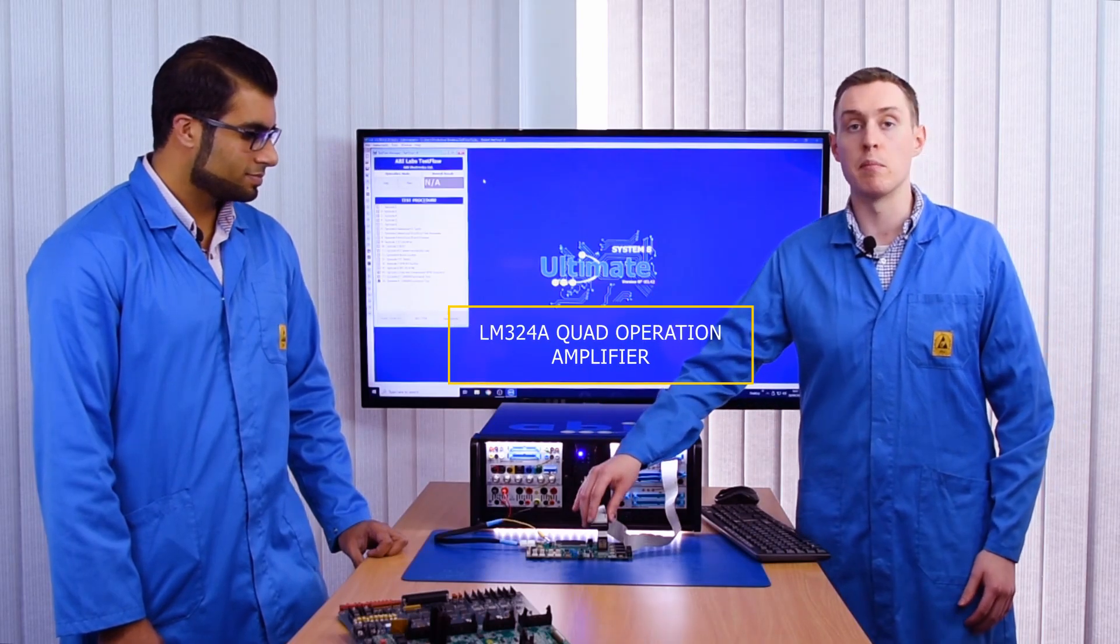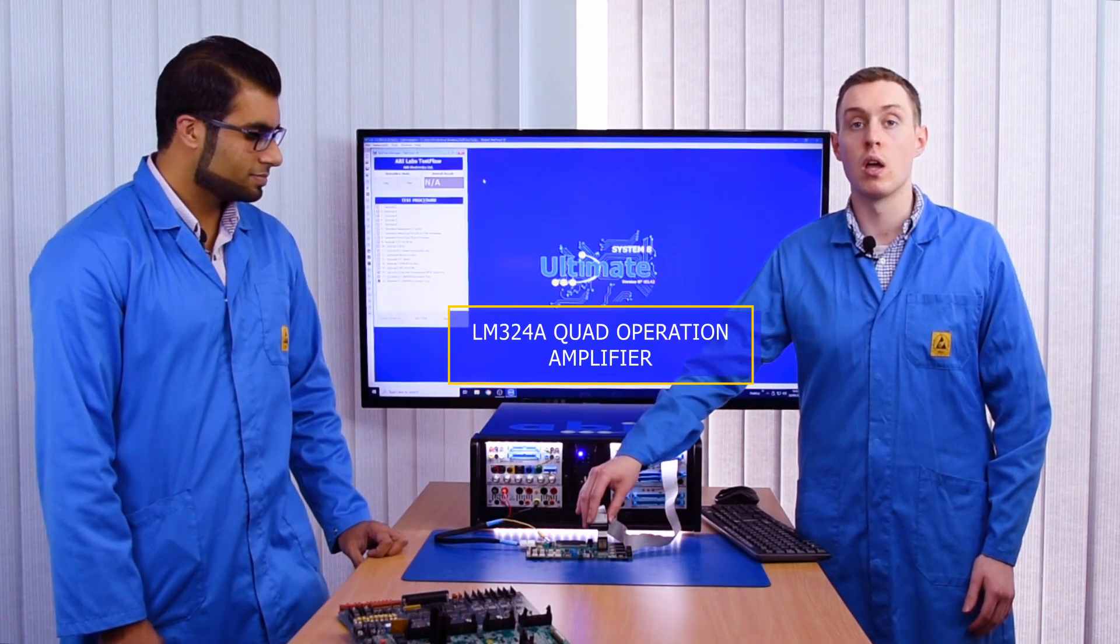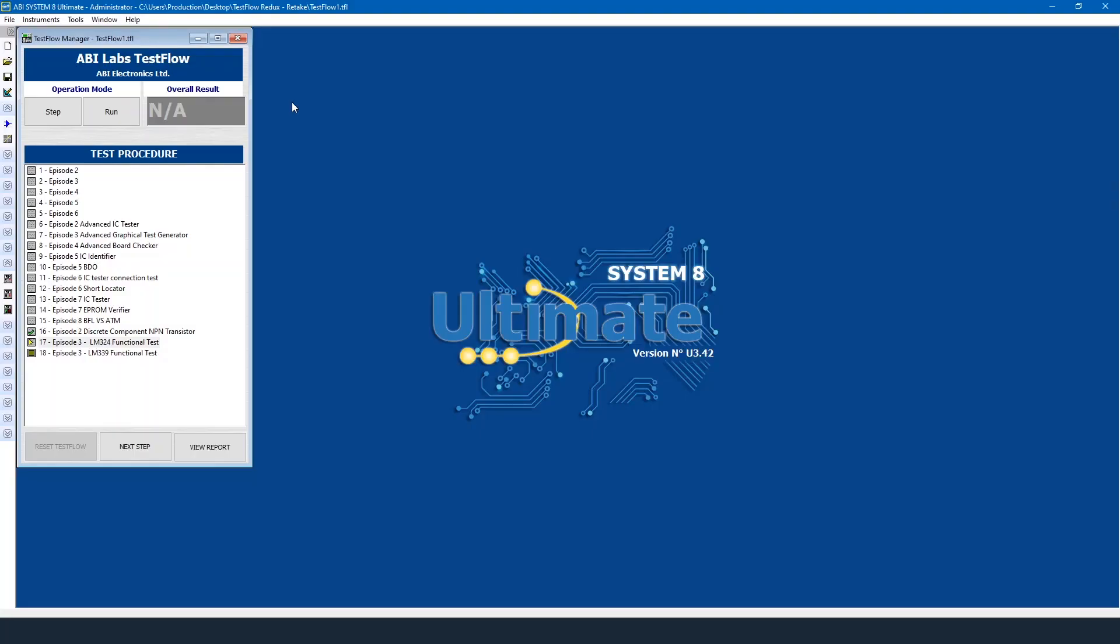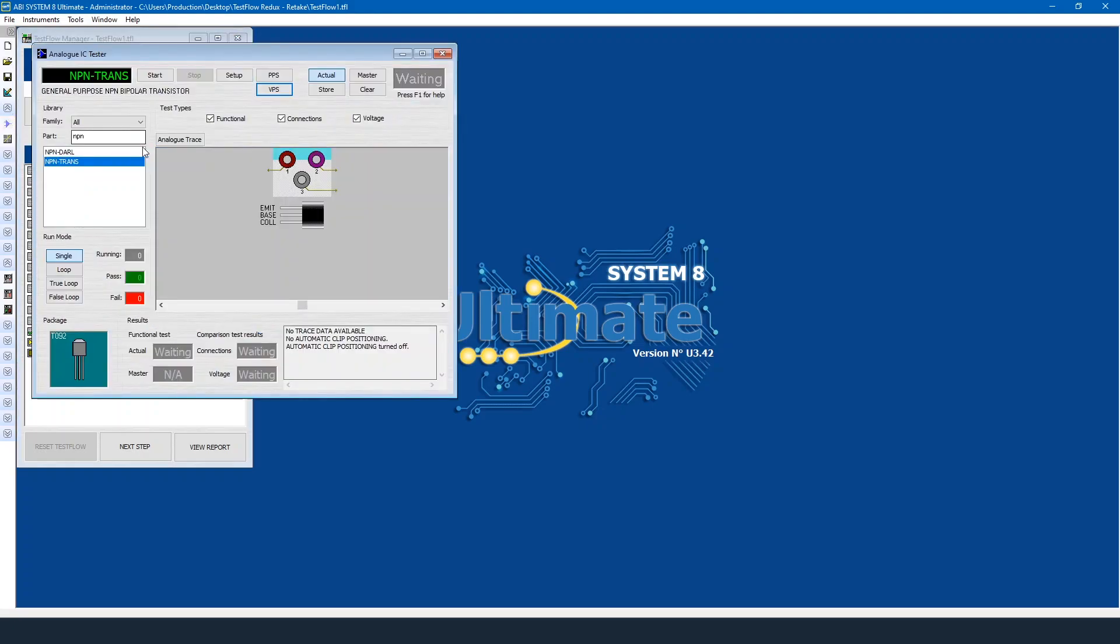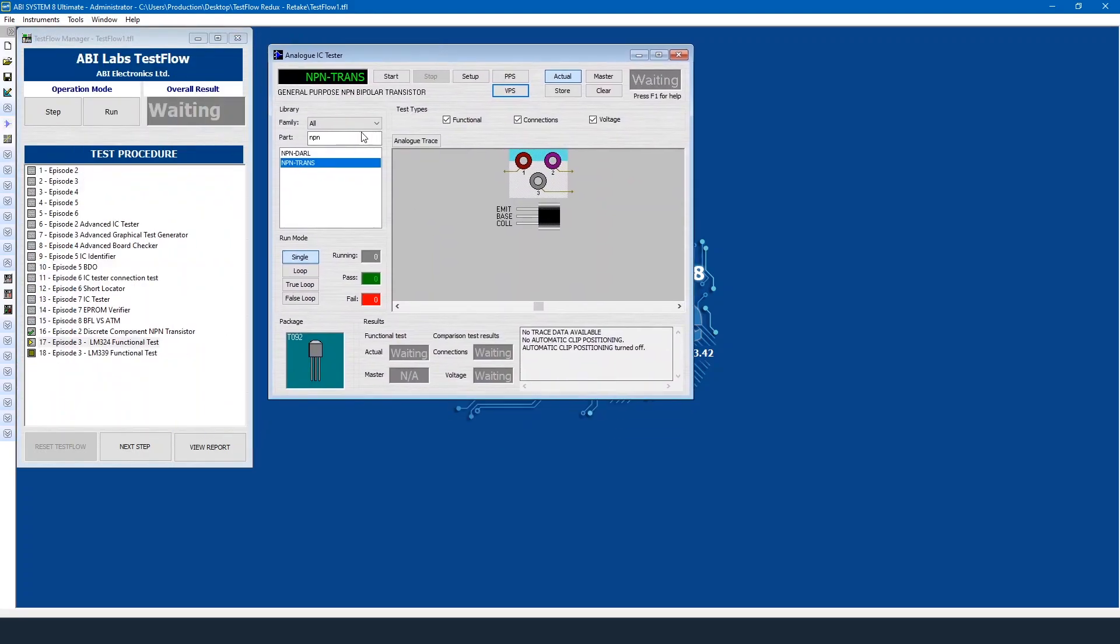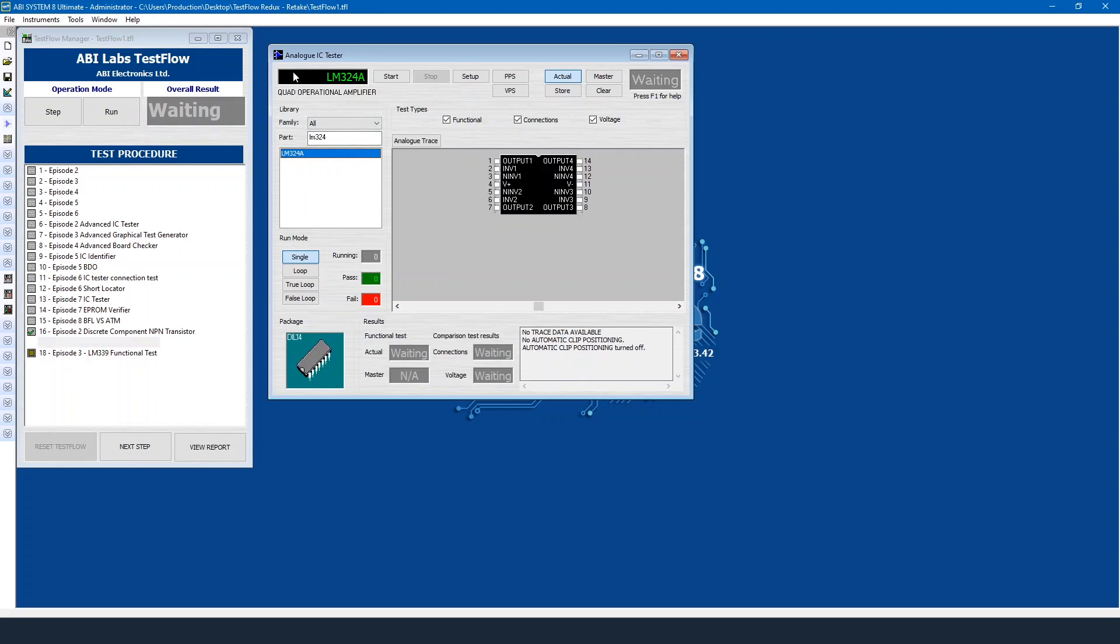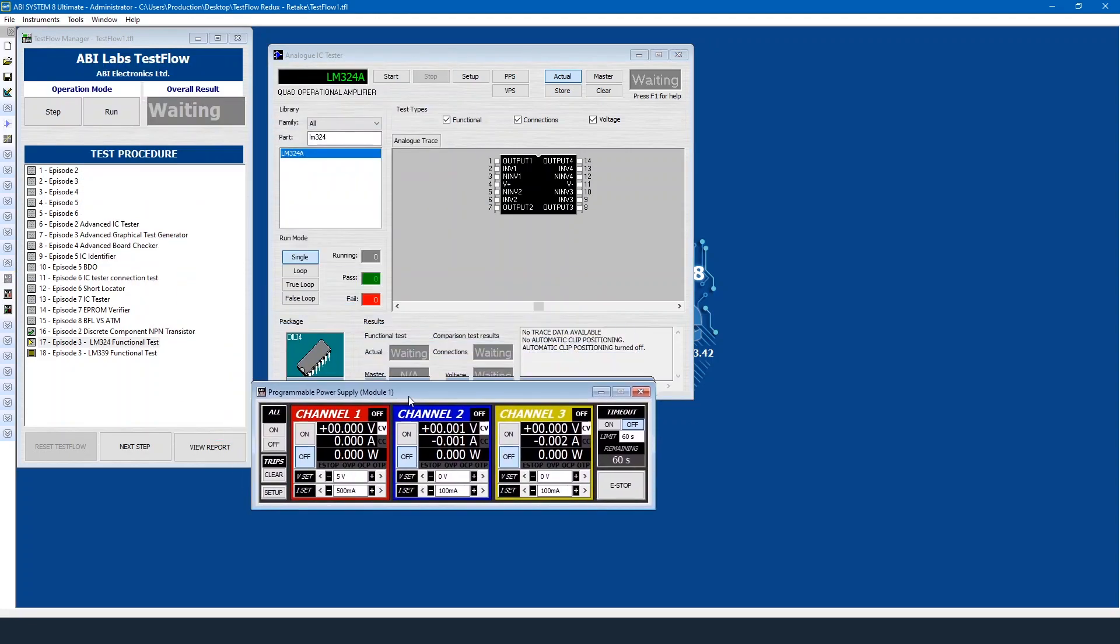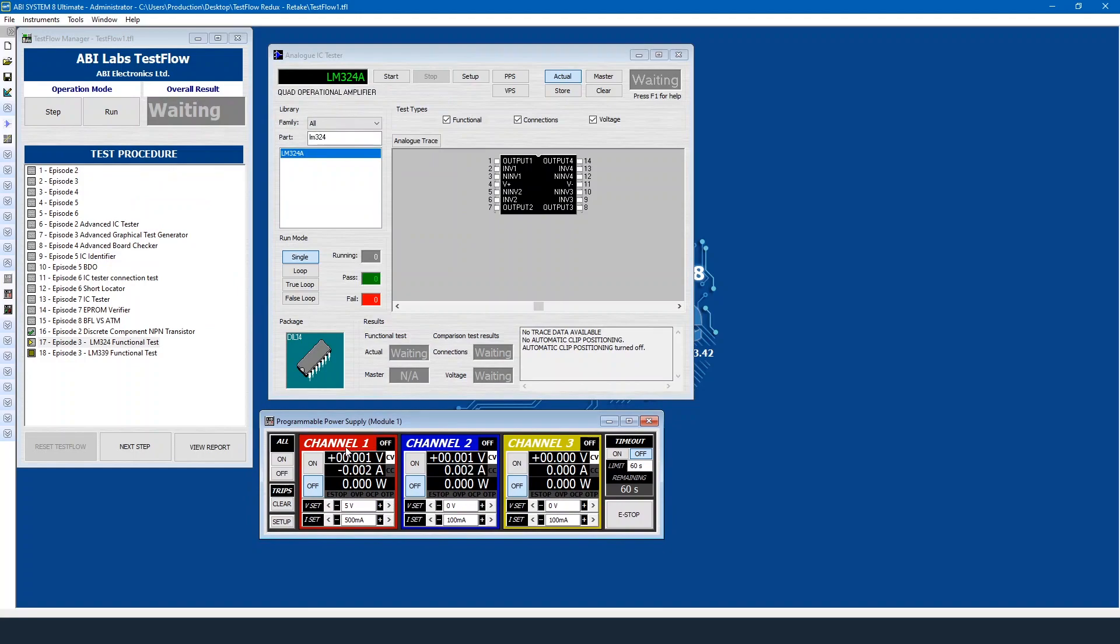So in this test I'll be testing an LM324 quad amplifier. I'll open our tester and I'll search our library for an LM324. We'll get some statistics about the device, so in this case quad operational amplifier. I've got it on the device. I've got my power supply so I need to apply power with our PPS. I'll turn on channel one in this case and I'll start the test.